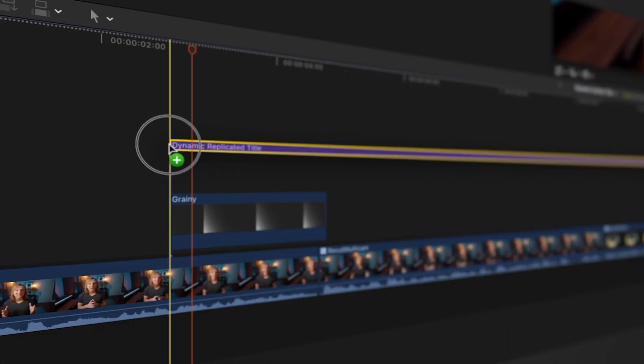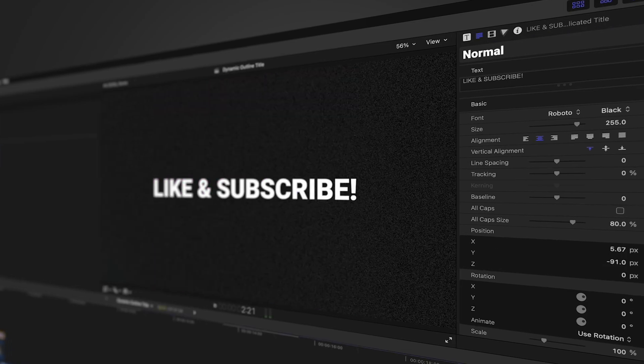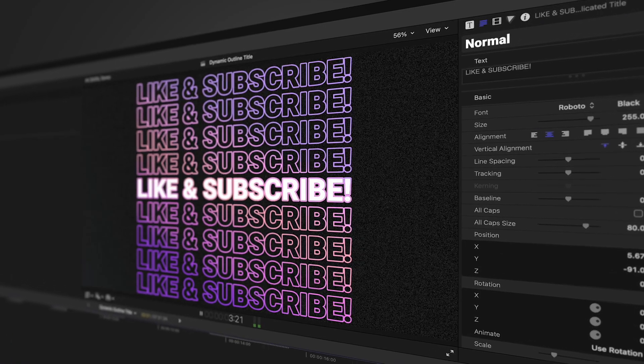Don't forget, if you're a patron, you can download this project file and use it over in Final Cut Pro for your own videos right now. You can also pick it up on my Patreon store if you don't feel like subscribing. Thank you so much for taking the time to watch this video and I cannot wait to see you in the next one.